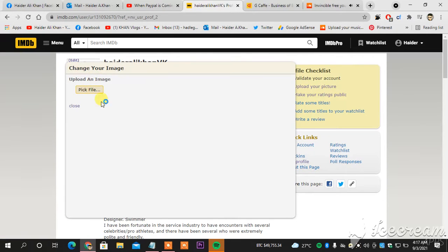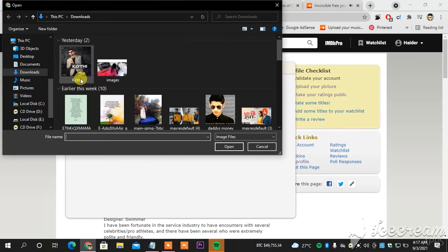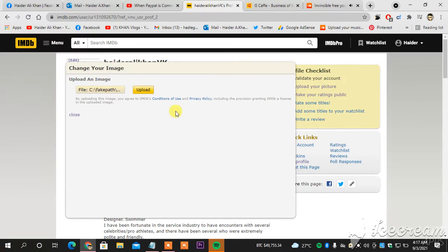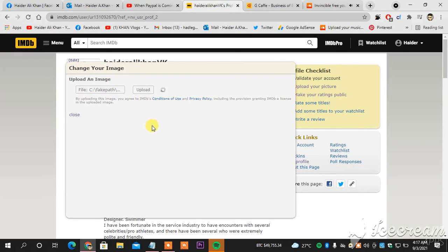So I will head towards it, pick a file, and then I will choose any of the pictures. You can see I choose this and then I hit upload.